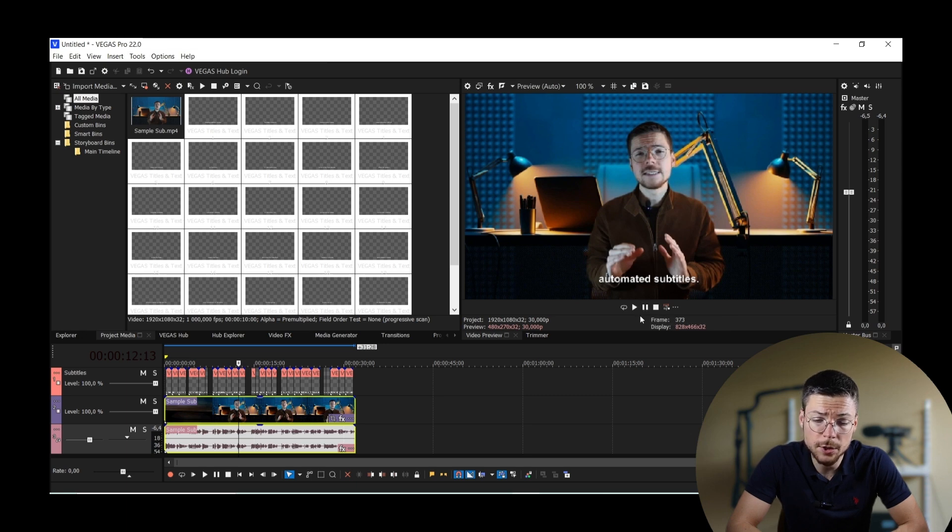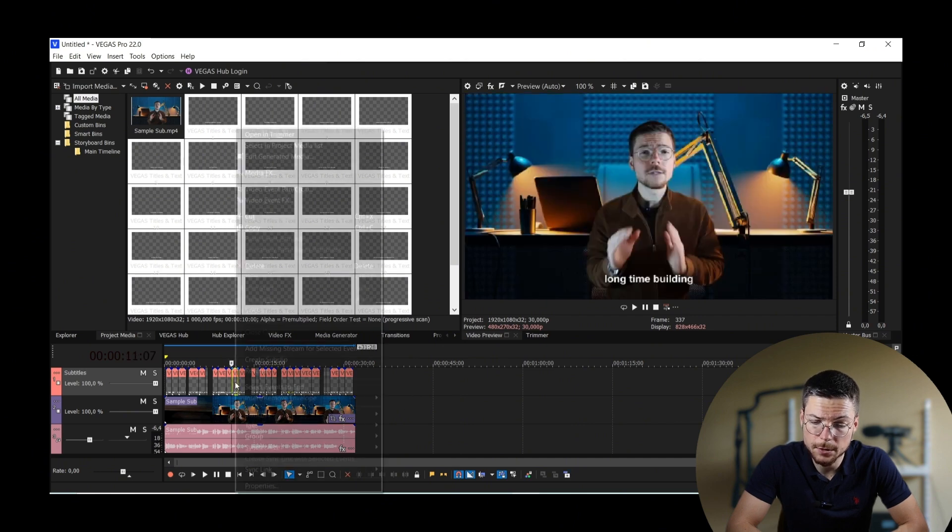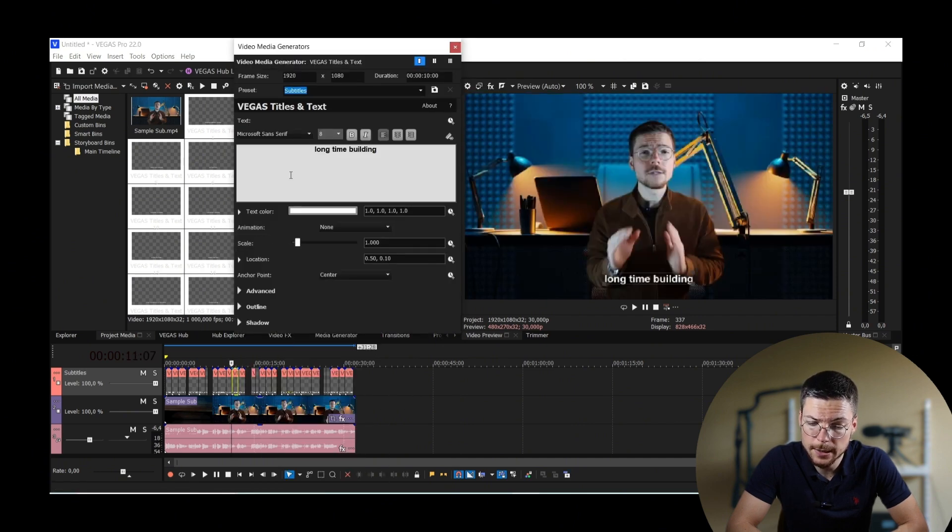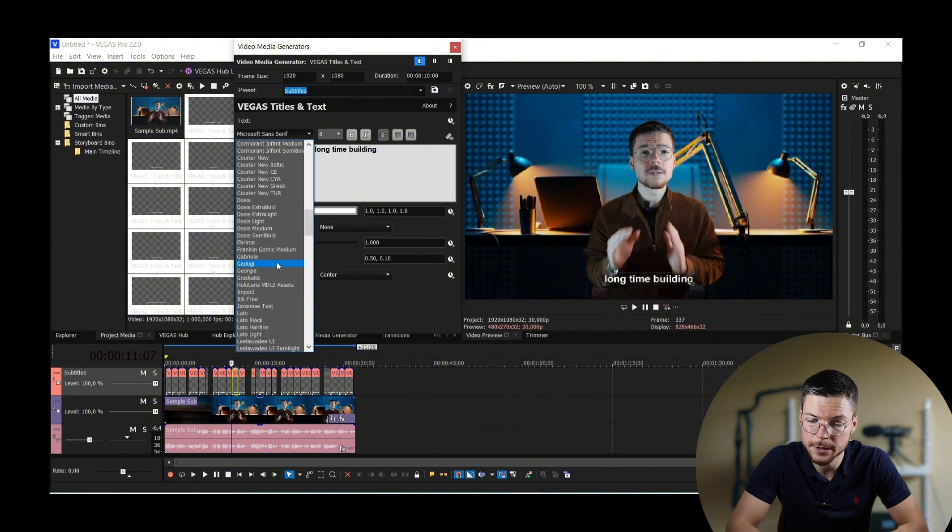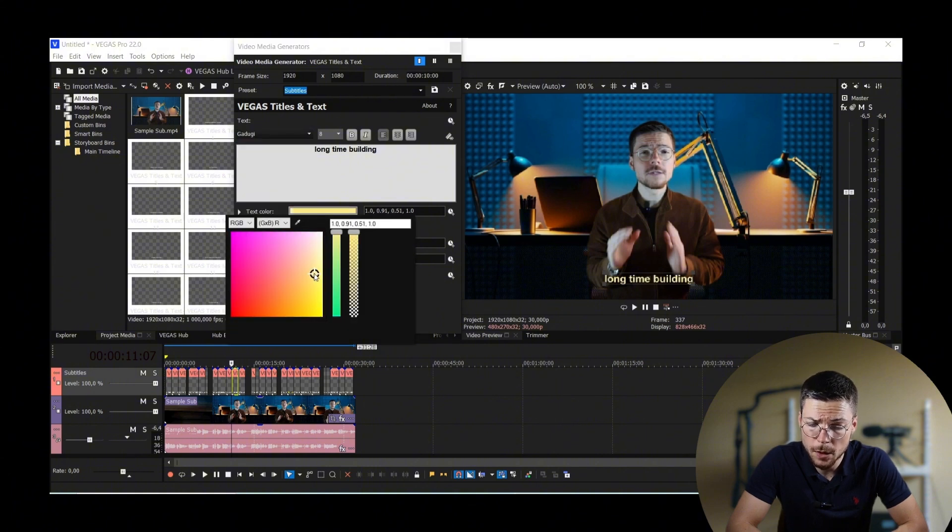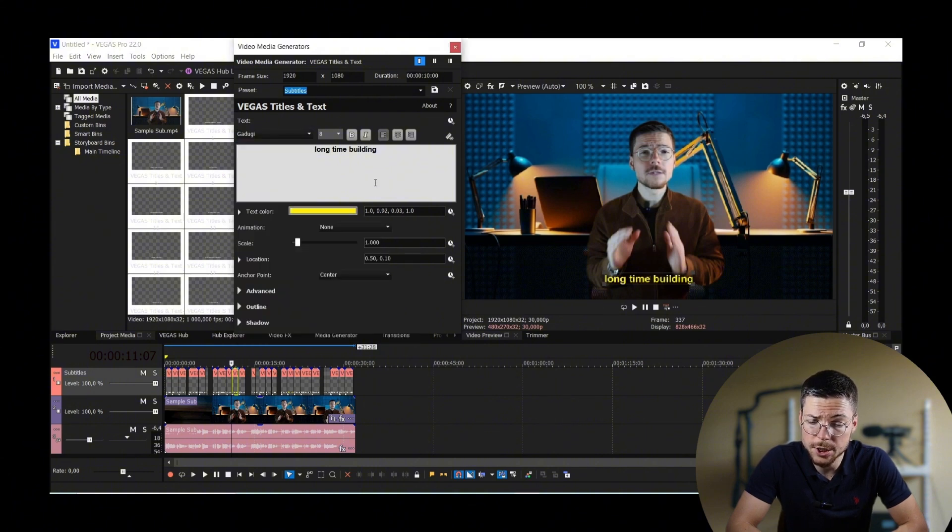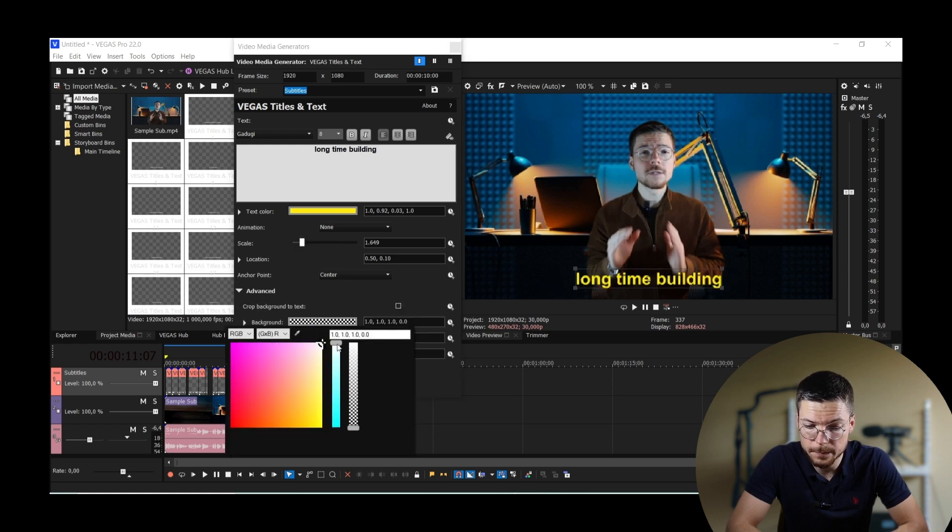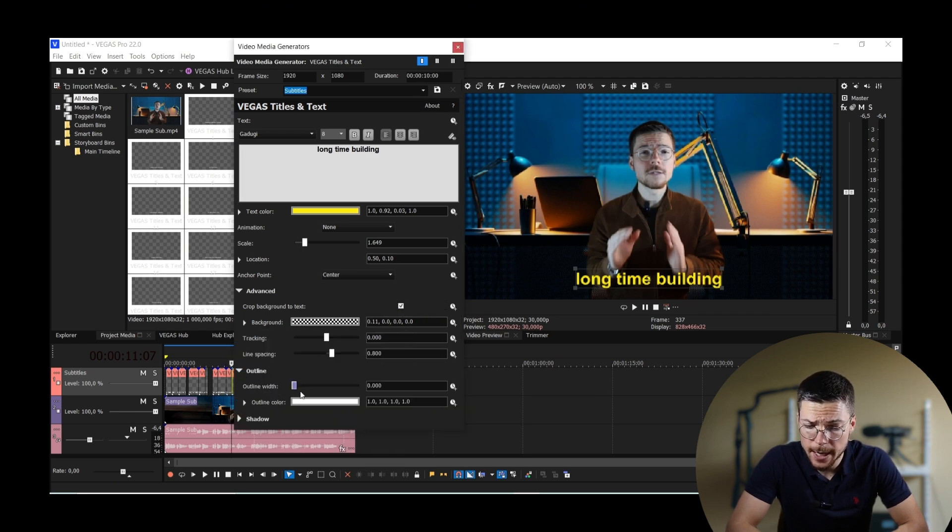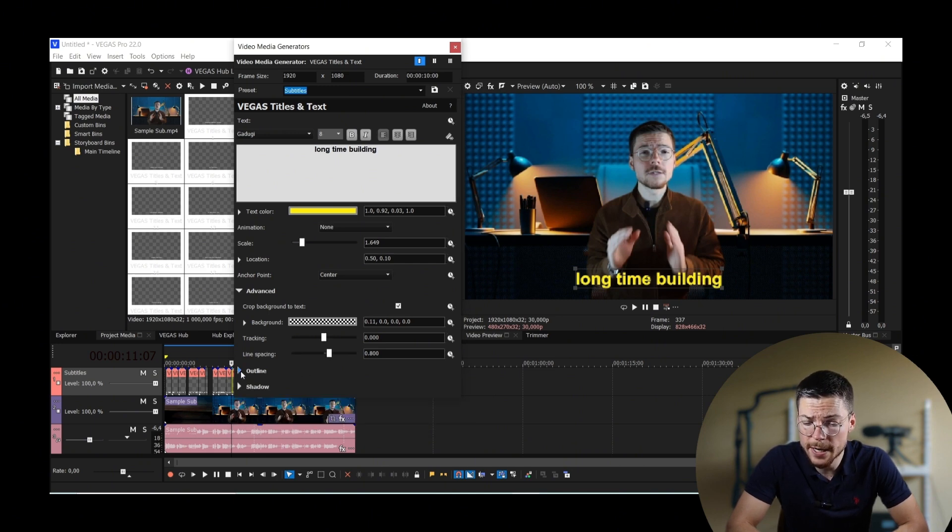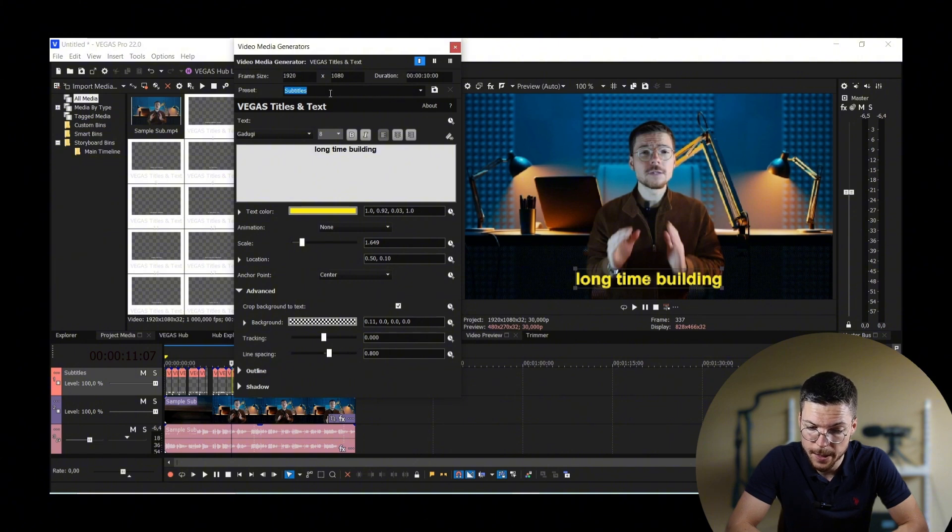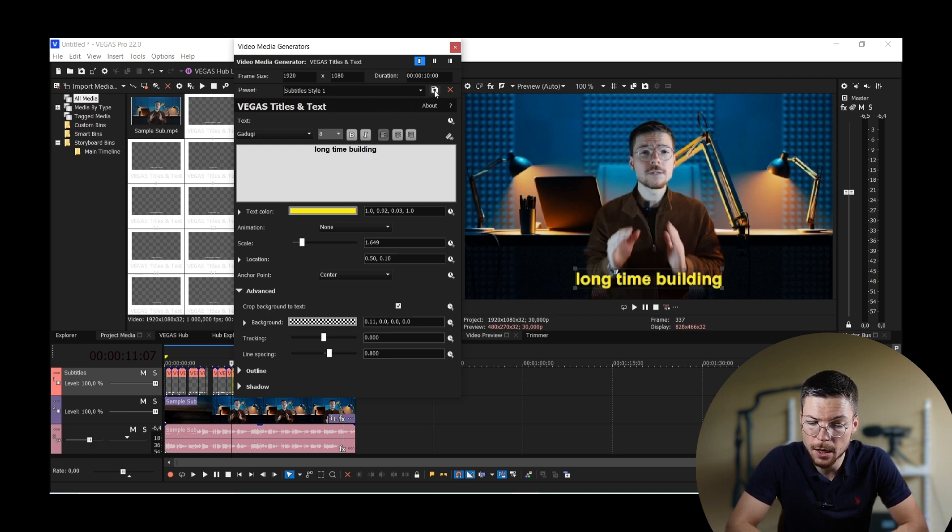That's where you need to customize your subtitle preset. To do that, click right on the subtitle block and click on Edit Generated Media. In this window, you can now adjust the font, size, color, positioning and background to enhance visibility and ensure a professional look. Unfortunately, there's no way to apply these settings to all of your captions at the same time. So you have to save first a new preset based on your parameters by giving it a name and clicking on the Save button.